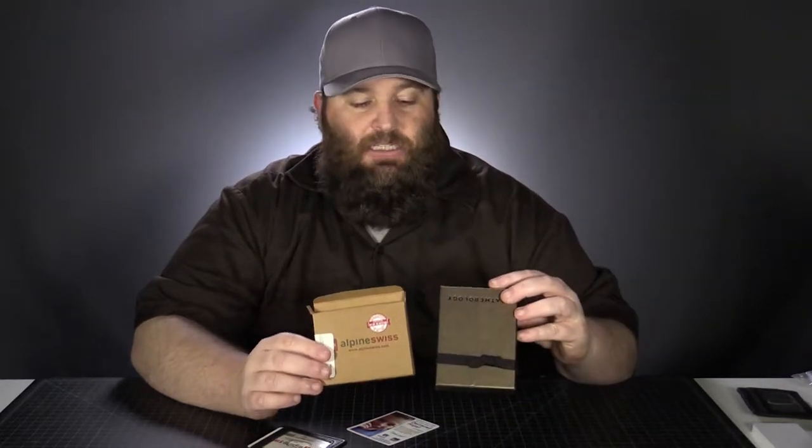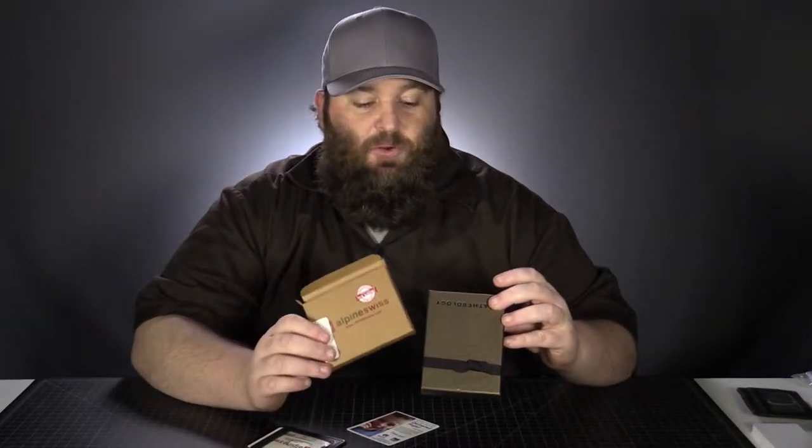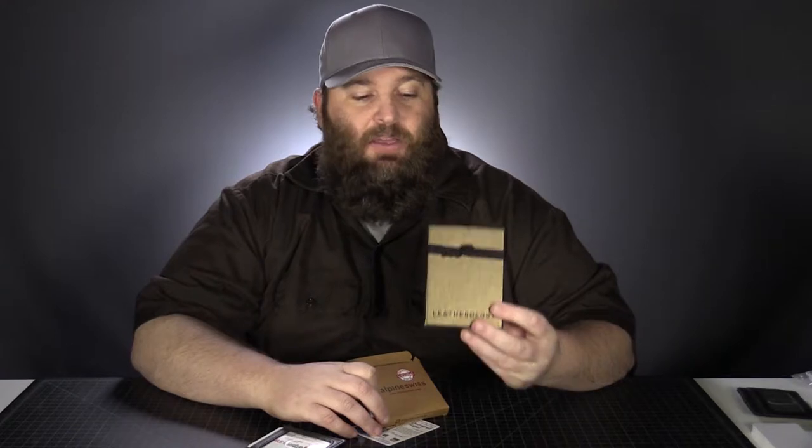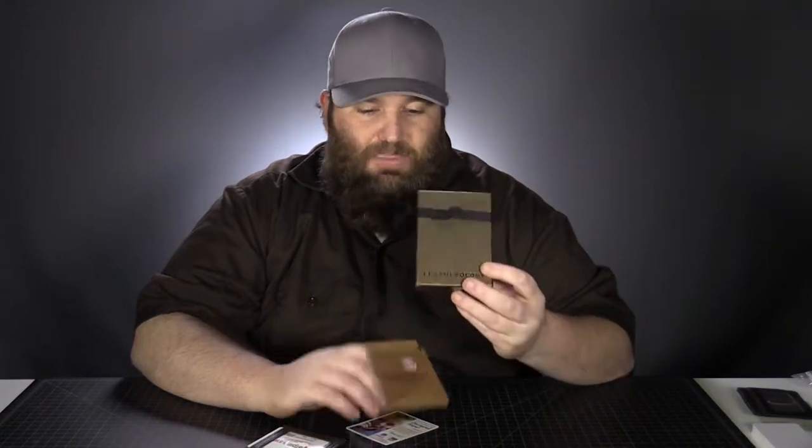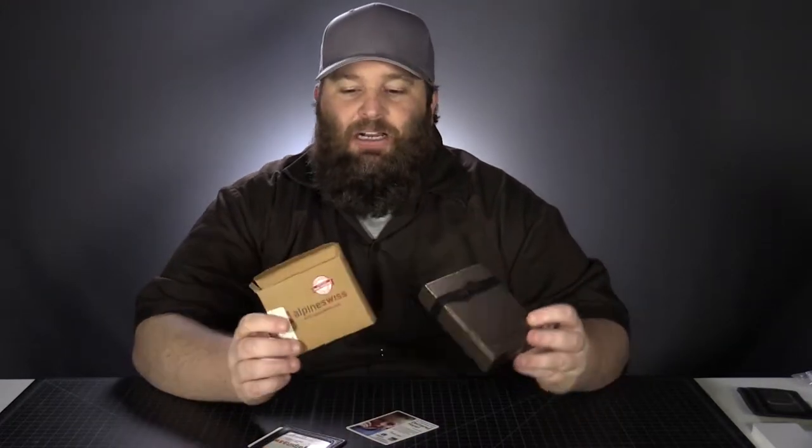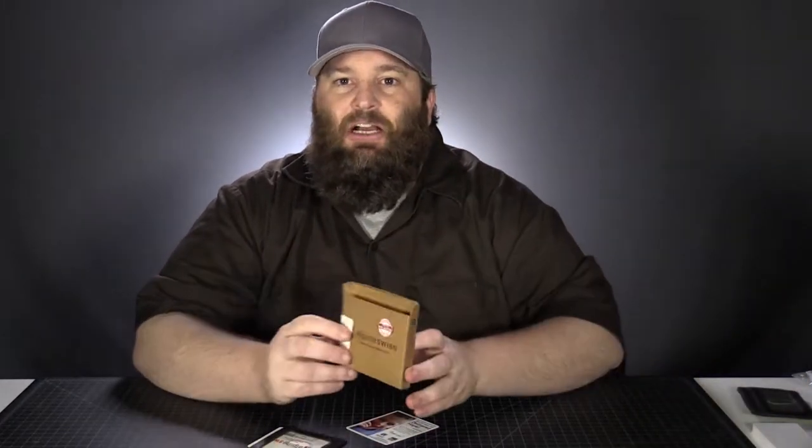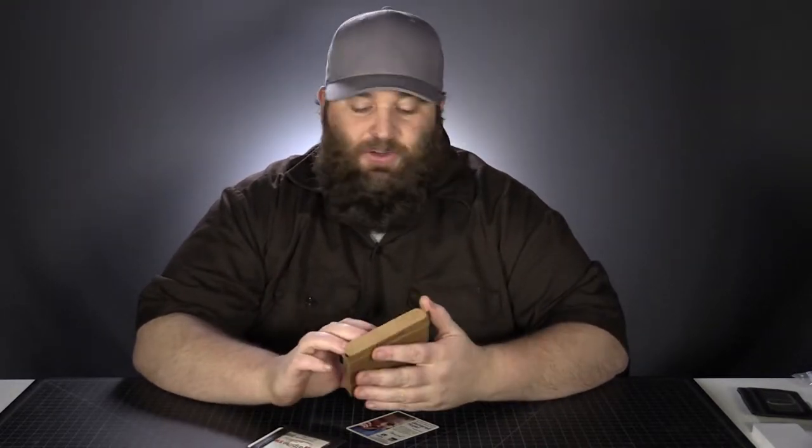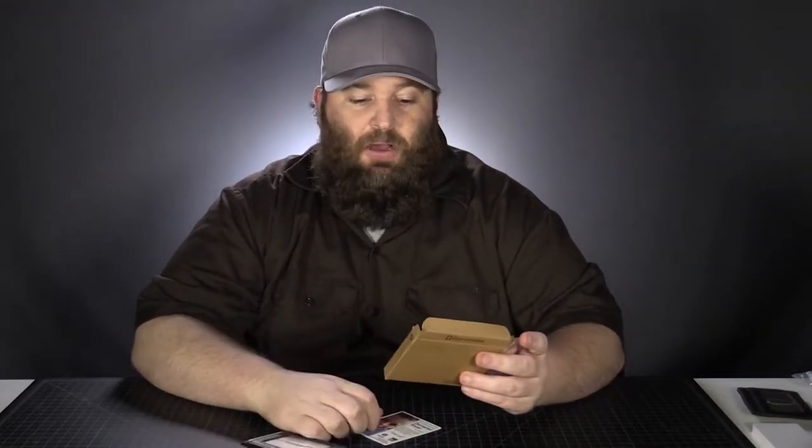Just compare this to another wallet that we'll be reviewing in this series. This is the Leatherology. And yeah, that one is absolutely a gift box and no need to even wrap that guy. This is of course a lot more expensive, but that's a gift box. This cardstock envelope, I don't know. I have a hard time calling that gift box.